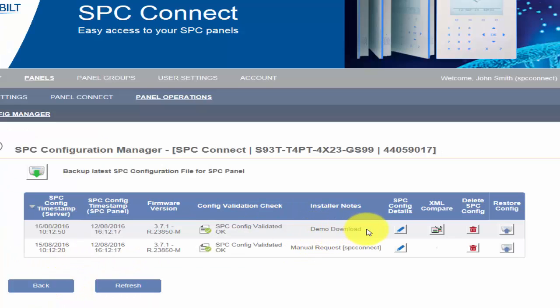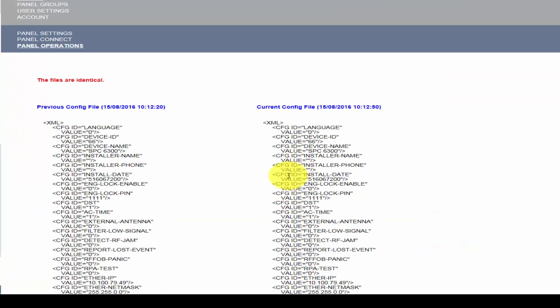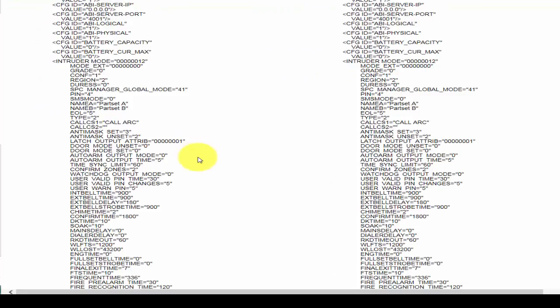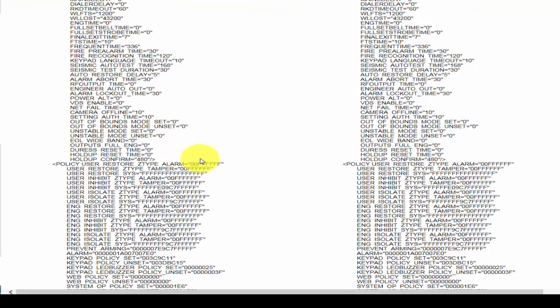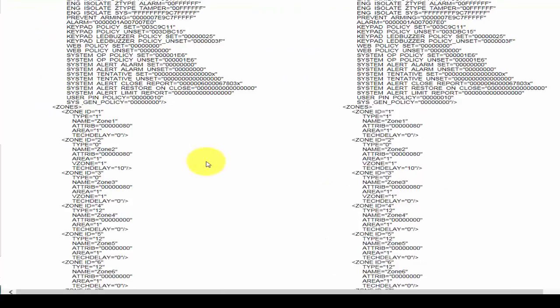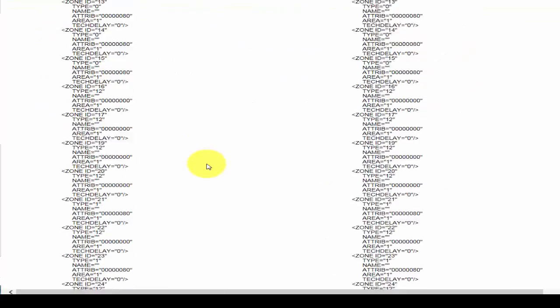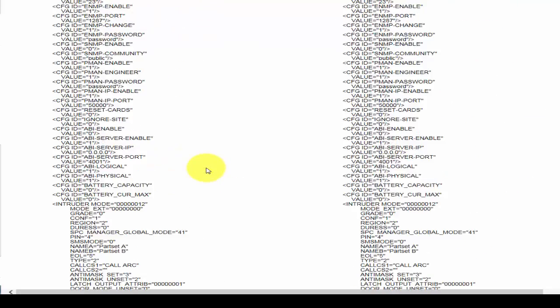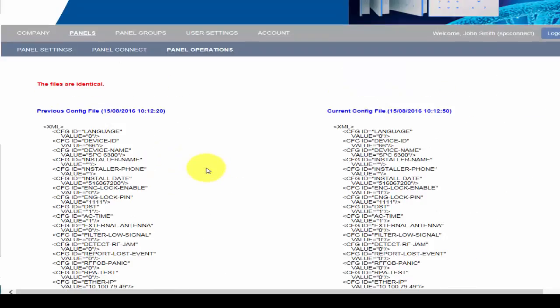The XML Compare button compares your configuration file with the previous one taken from the same SPC system. This allows you to verify any changes made in the system configuration. All modifications are color-coded, and this makes it easy to determine if settings have been deleted, added, or modified.